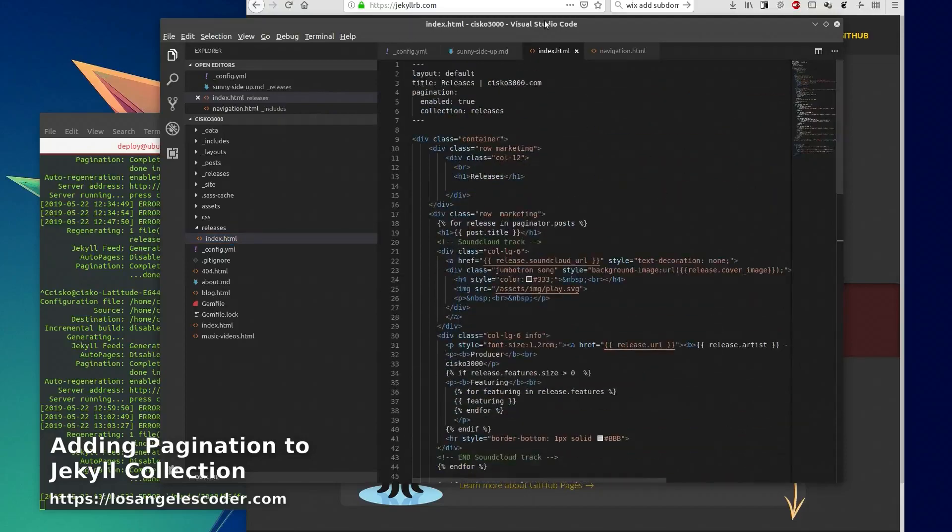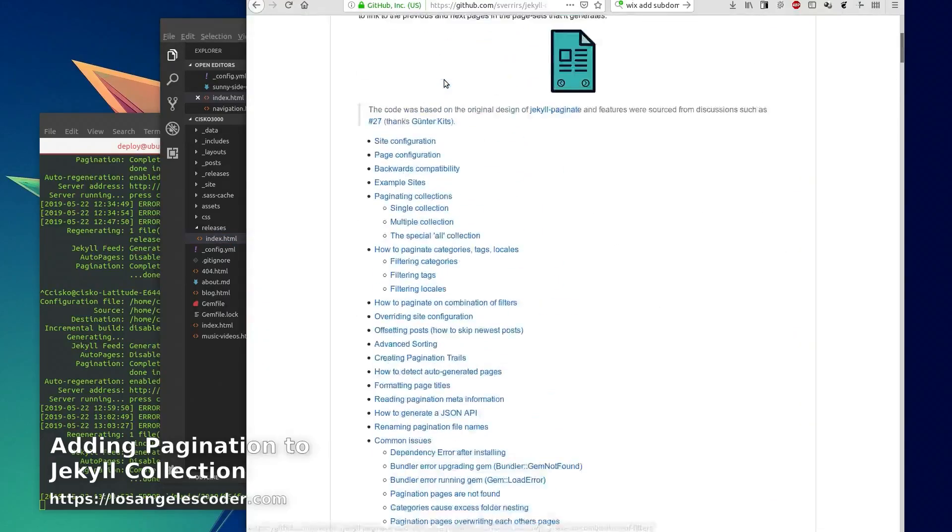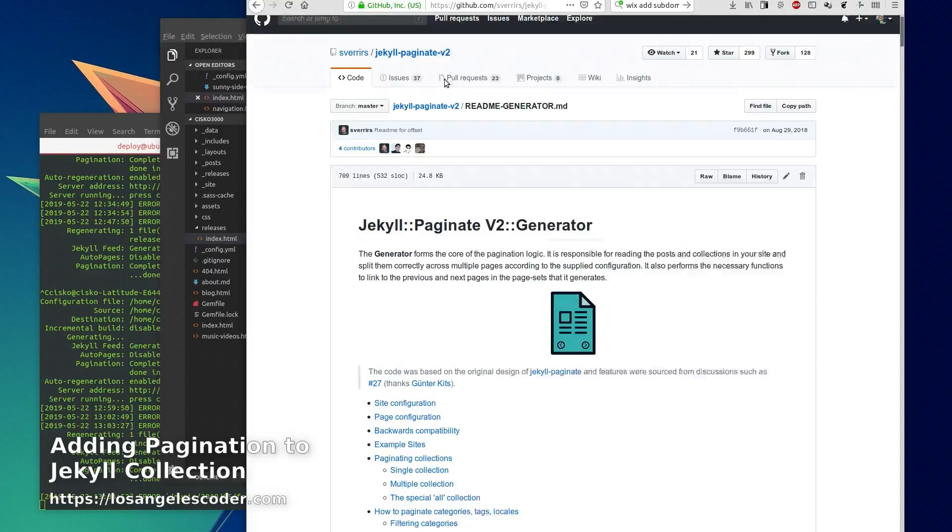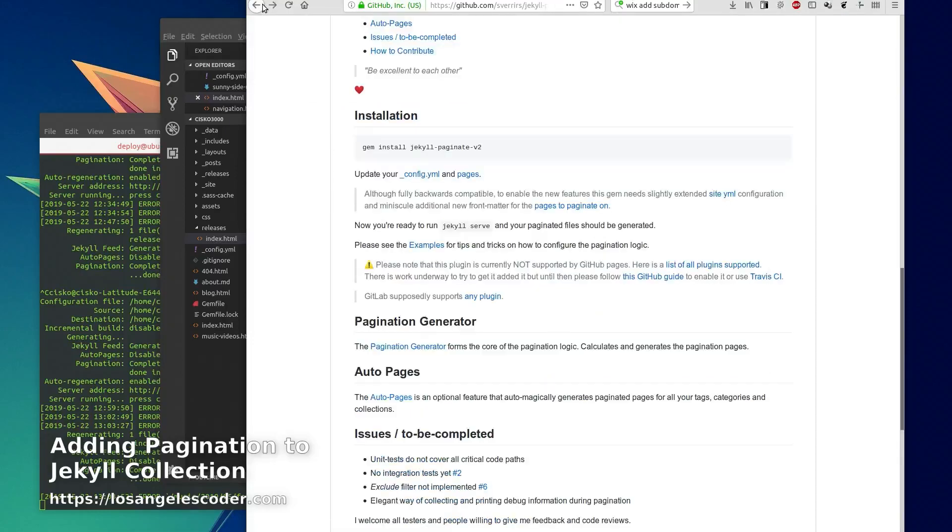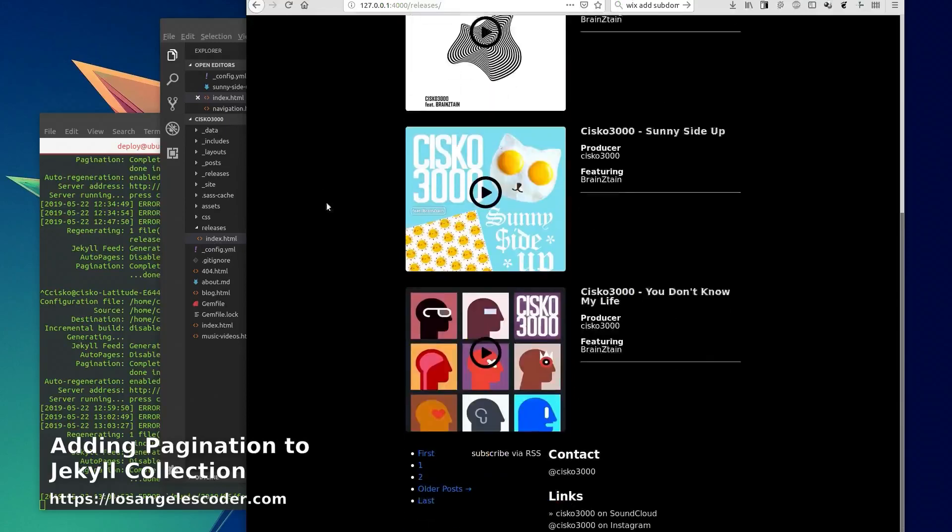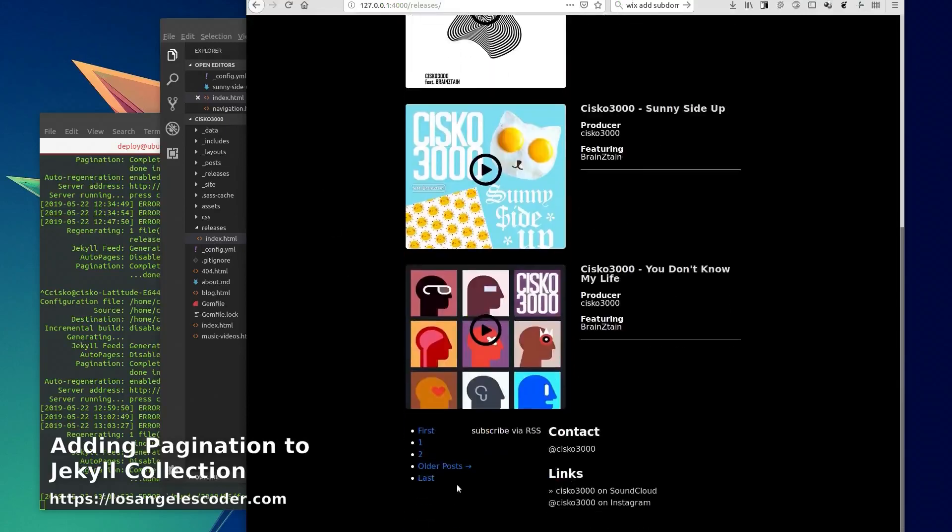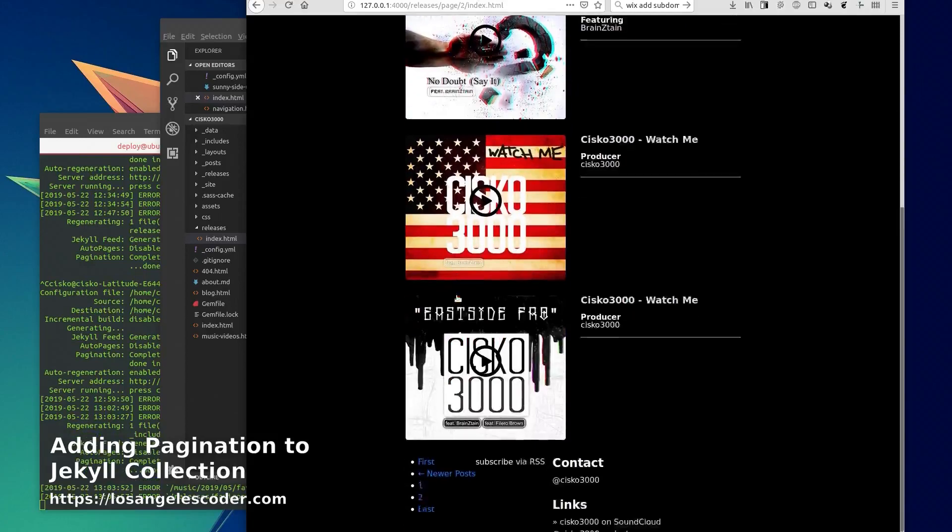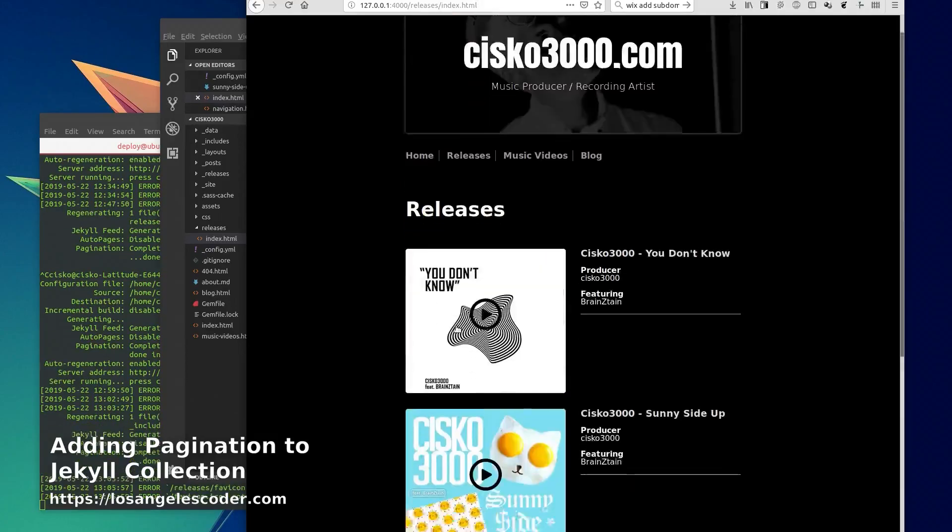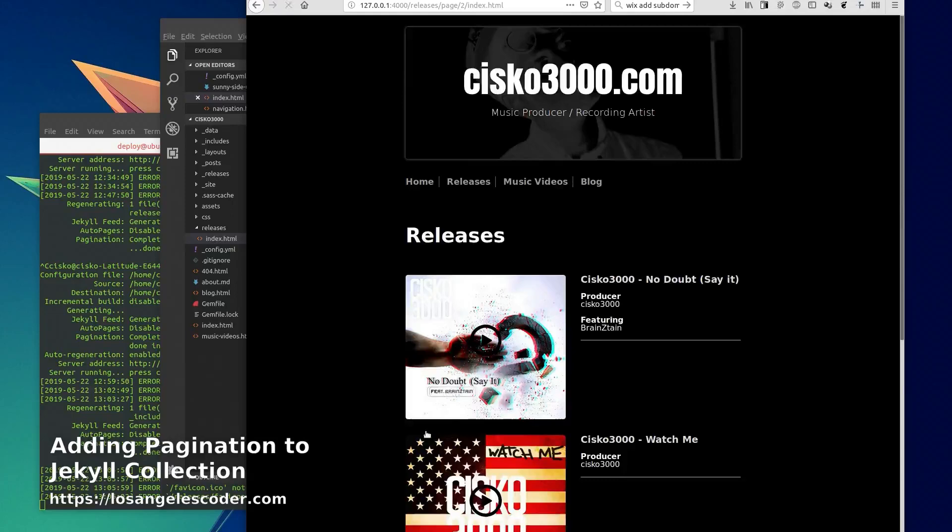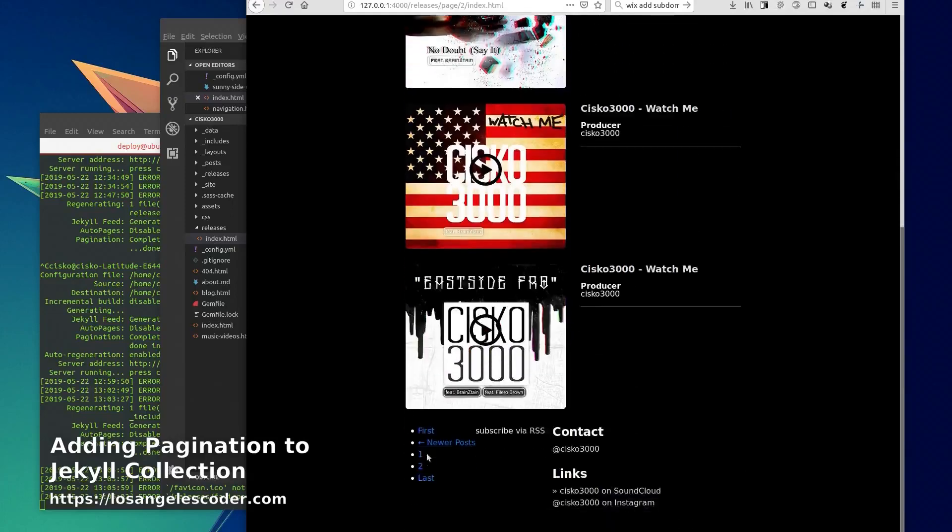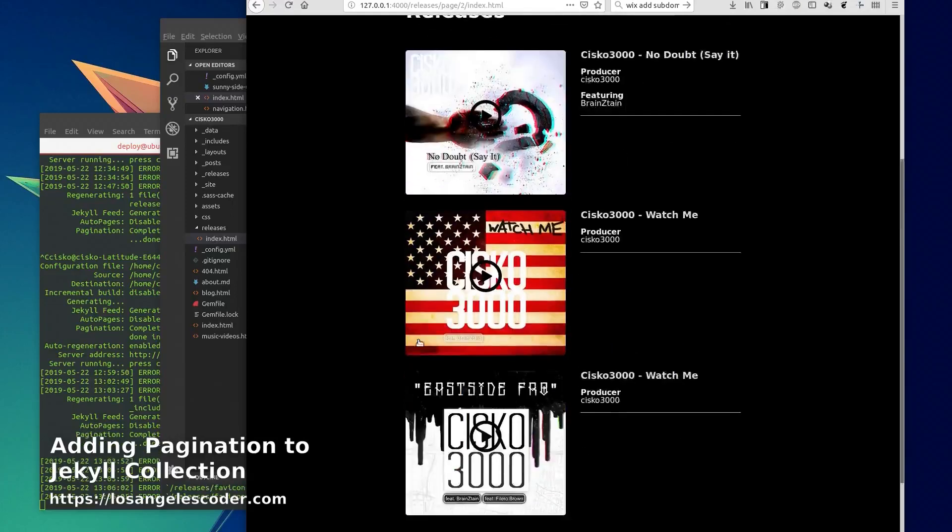So the documentation wasn't very helpful to me. Anyways, next up I'm going to style these links here. This is pretty cool - it takes you to the next page - but I'm going to style these links so they look nicer. And I'm going to create a collection of music videos too.